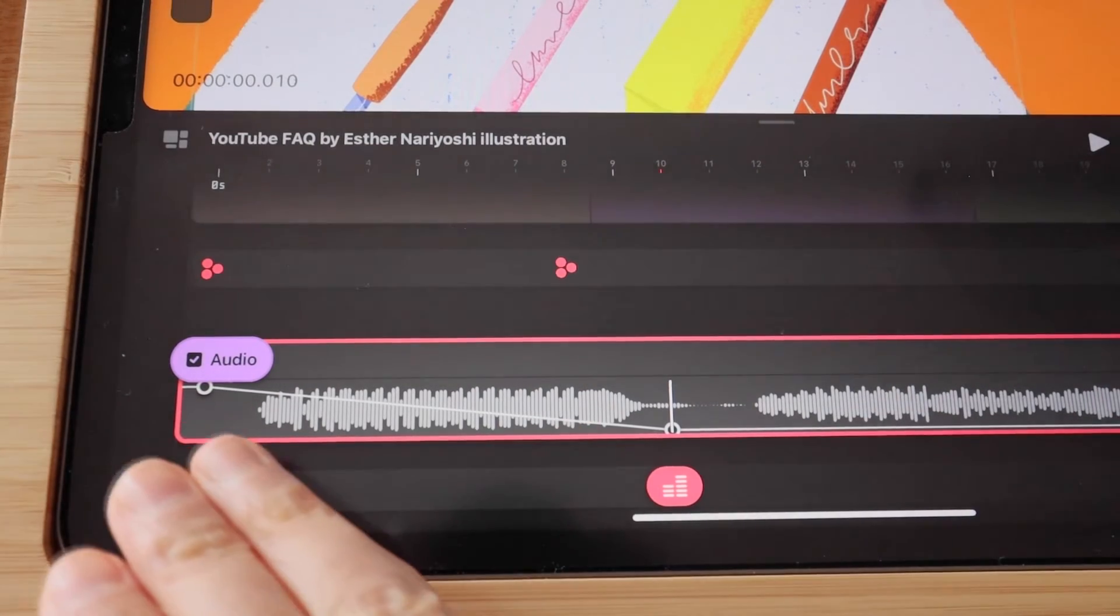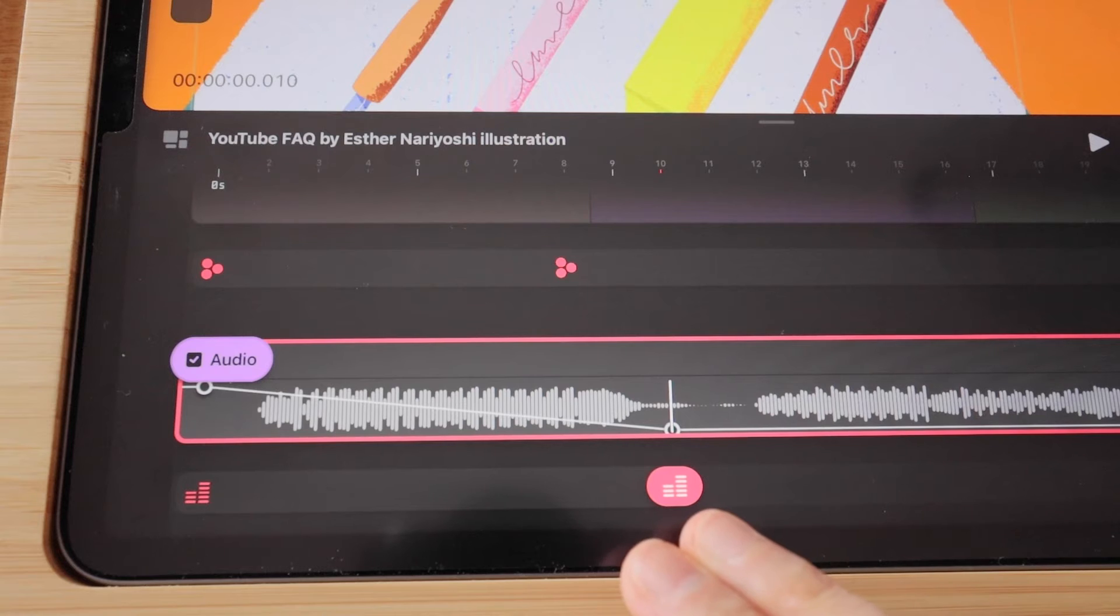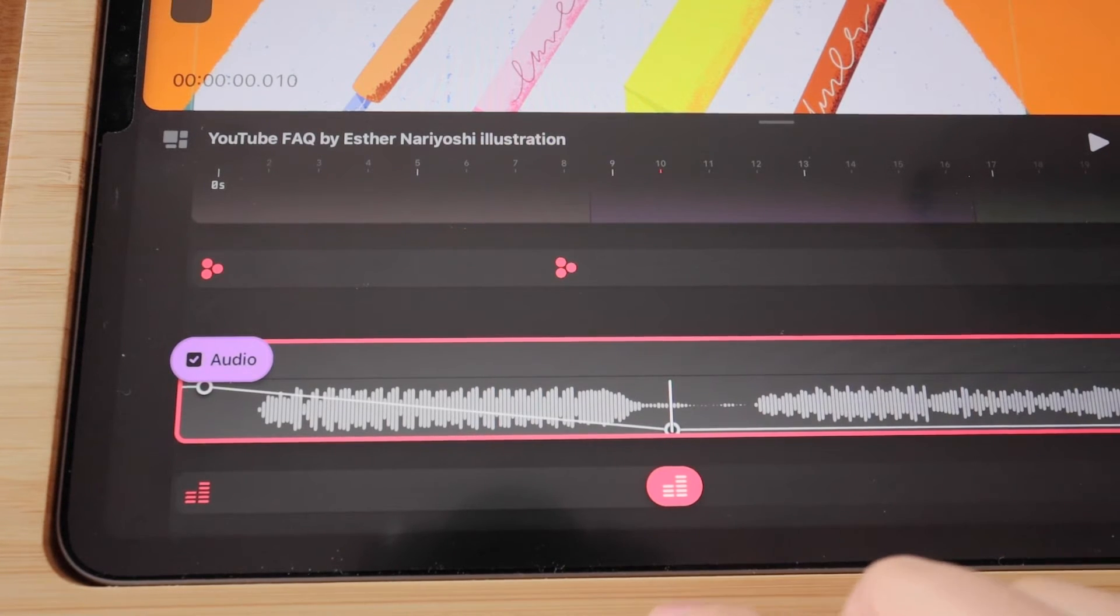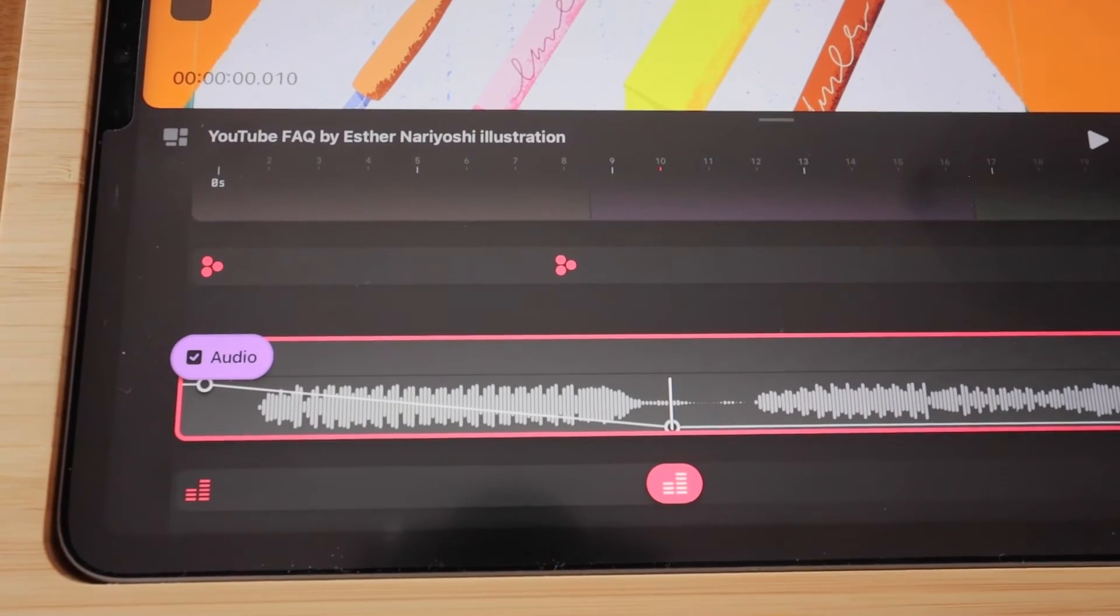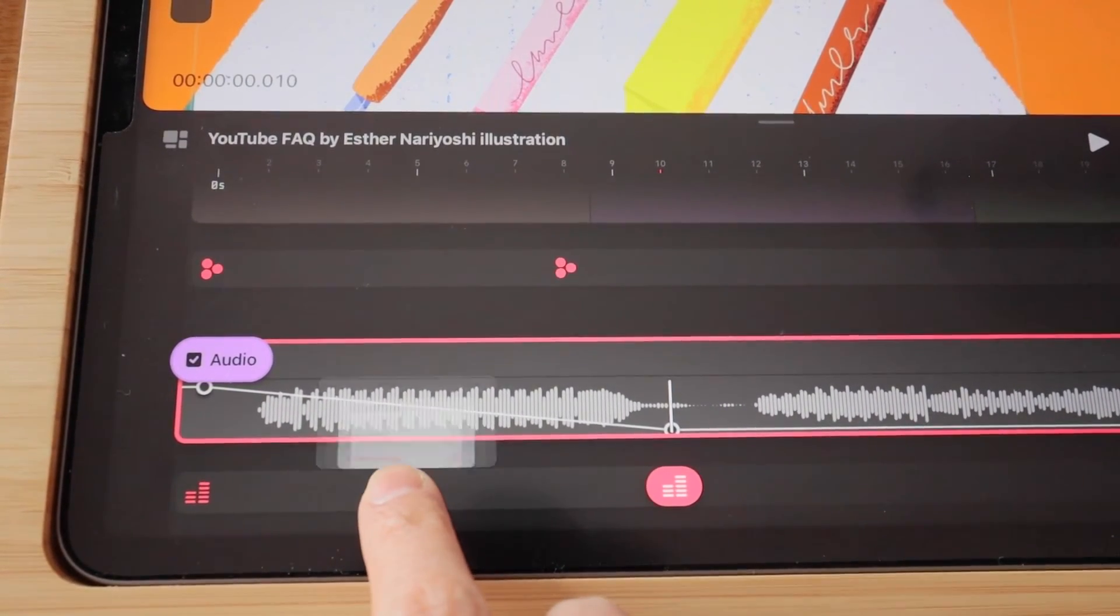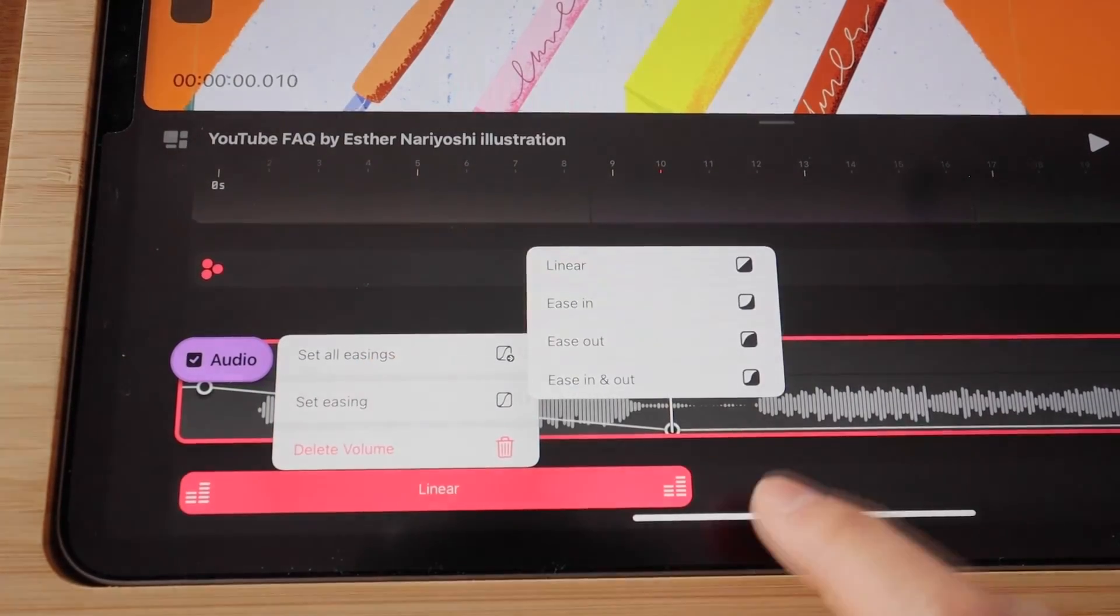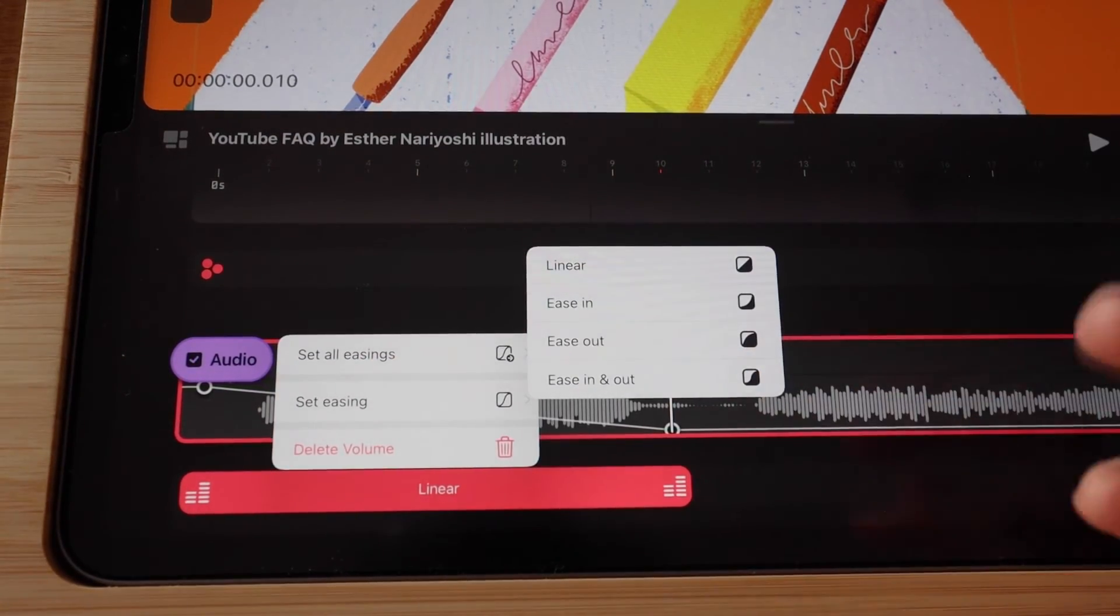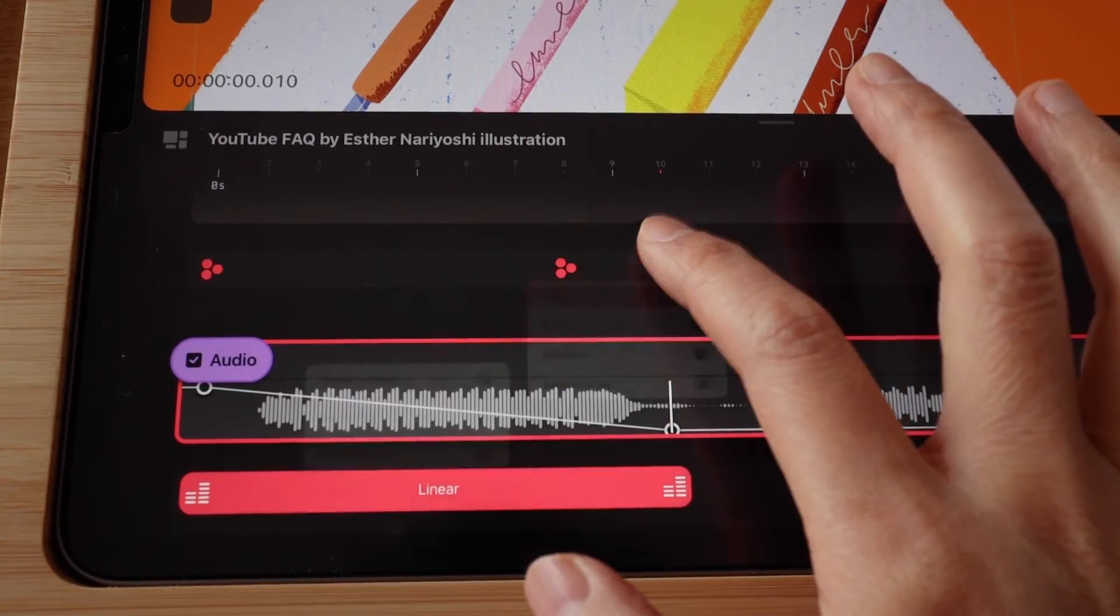And right now the transition is linear. That means that there's no any amount of softening. If you want the transition to be softer, you can hold the empty space in between and then set easing to either ease in or ease out or have both, or you can reset it to linear.